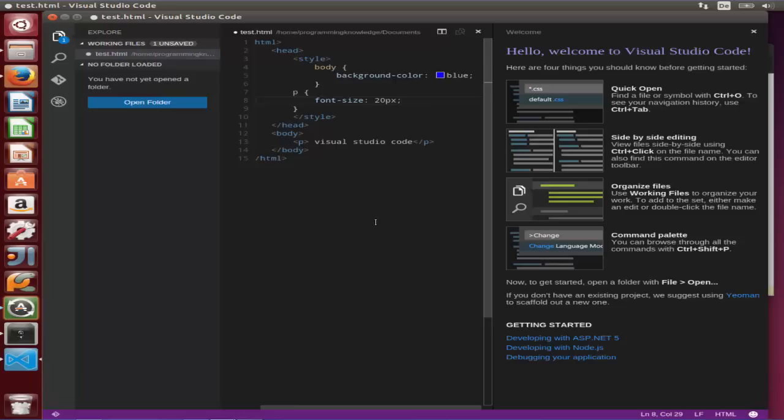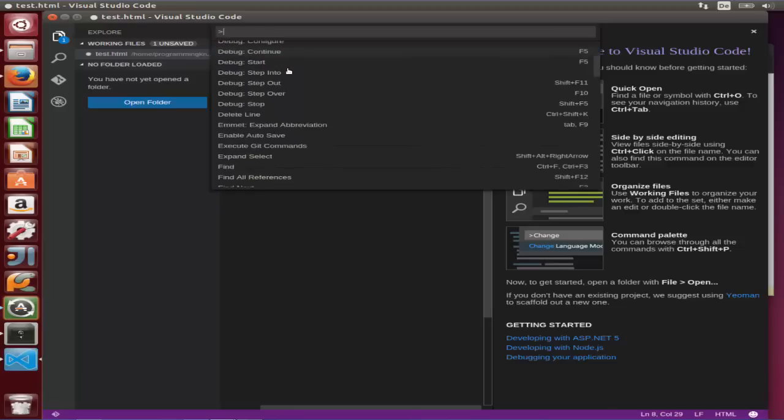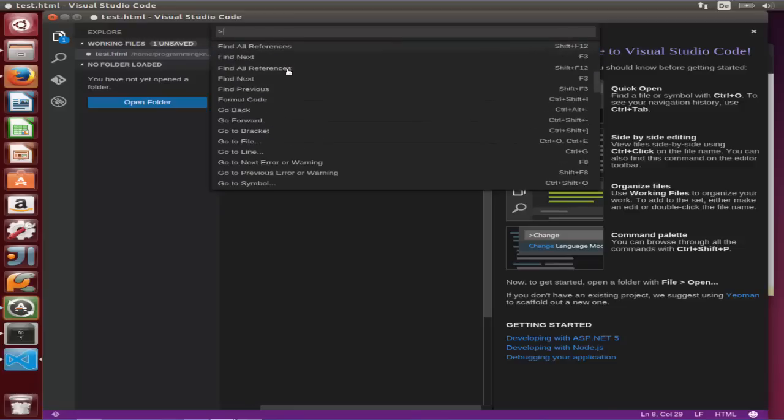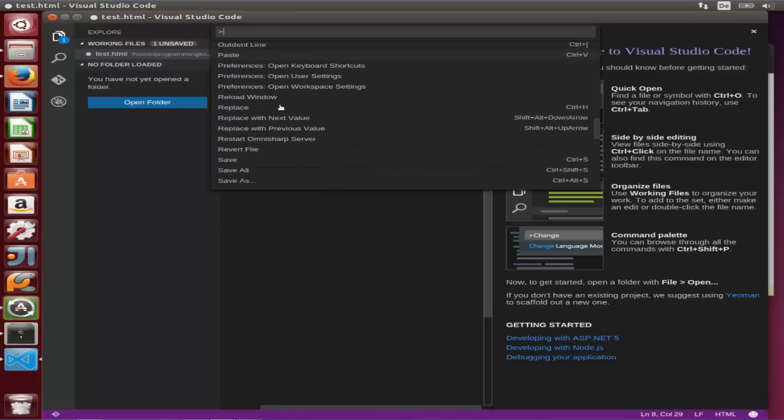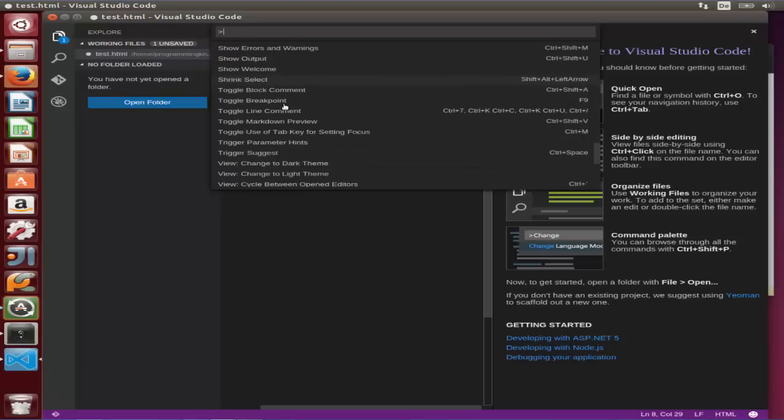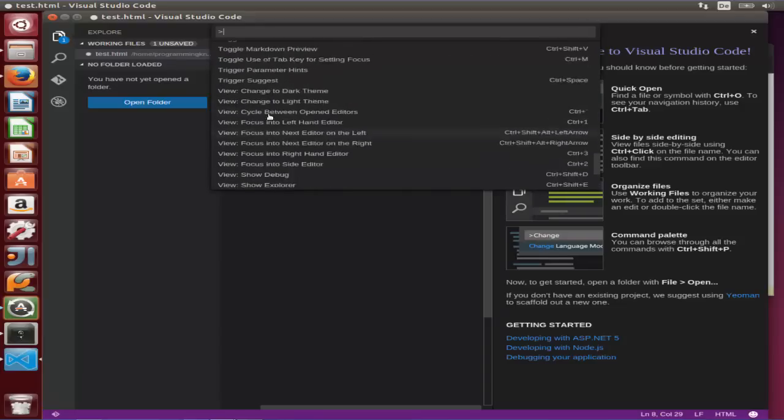Let's try to click Control Shift P now, and it's going to give you all the commands available for editing your code. You can see here it has integration with Git also if you are using Git.